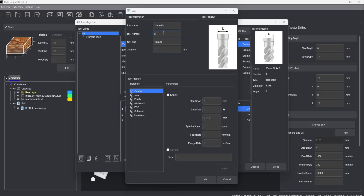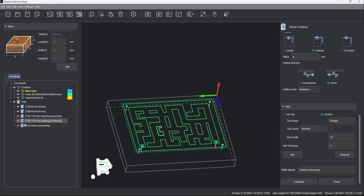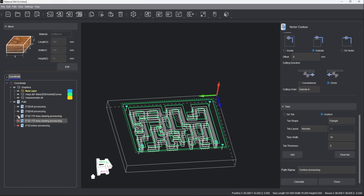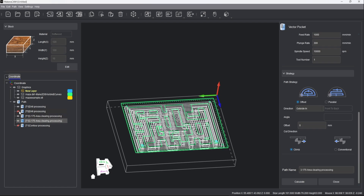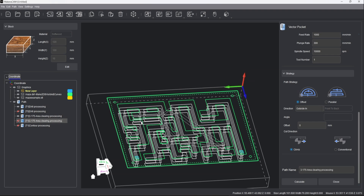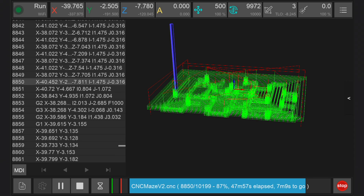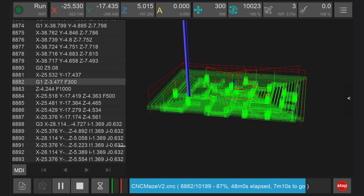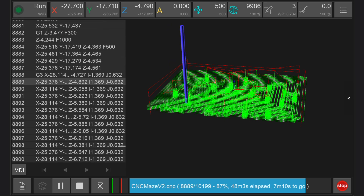For lasers, mills, routers, and turning centers, we use CAM to select different cutting tools, as well as set different tool paths and operations for these machines to perform so that the part can be manufactured.